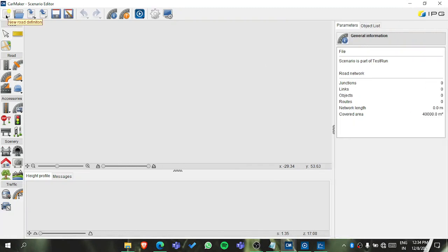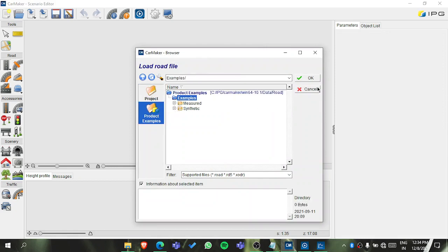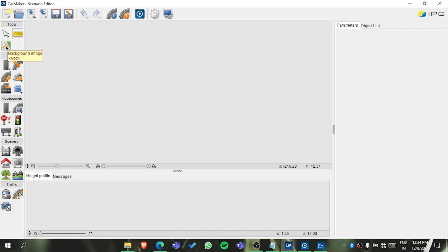In the Scenario Editor you can create a new road definition, load existing ones, and there are also examples available. You can import, export, save, and save as. There is a measuring tool, you can import a background image, and you can add roads. Let's see the options available here.